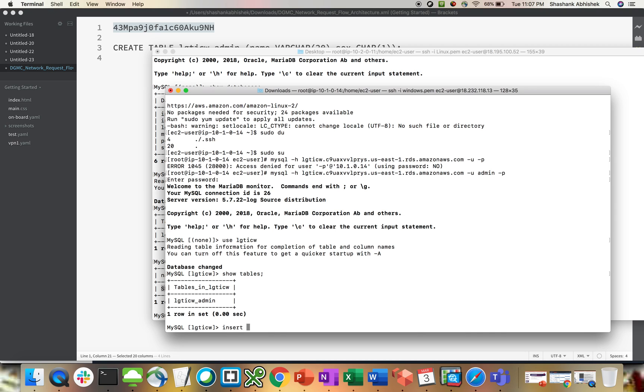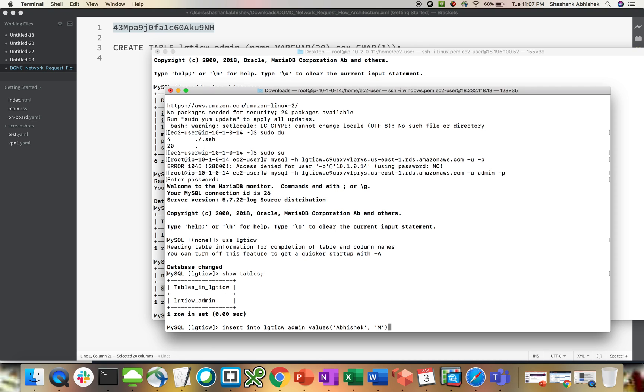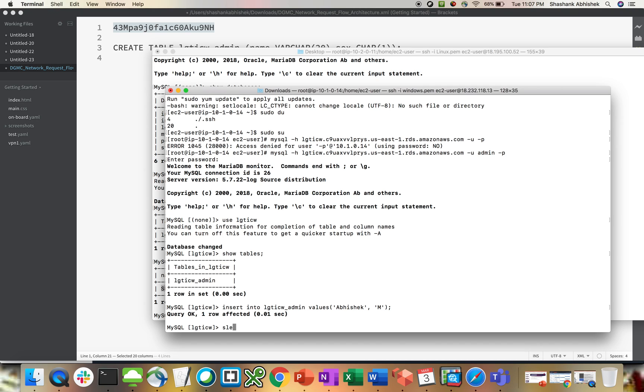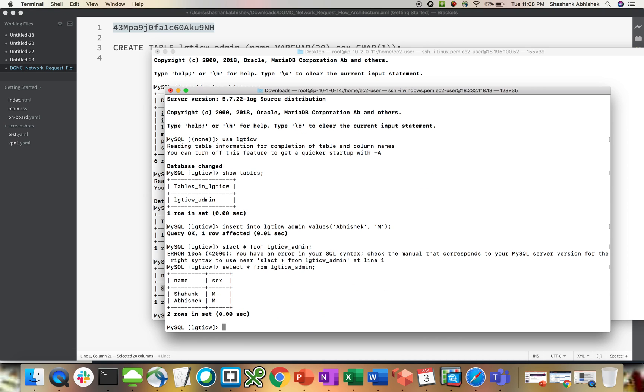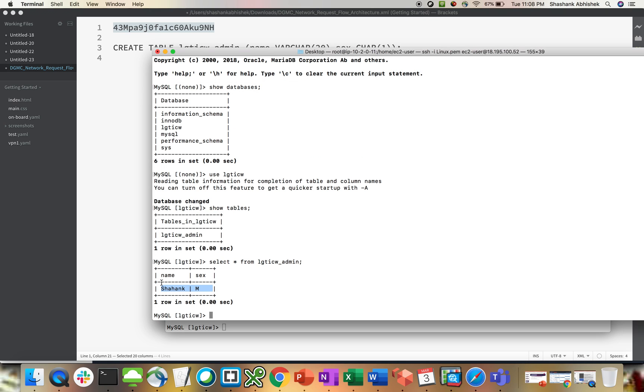Insert into LG CTI admin table values, then we have, let's give name as Abhishek, and comma, then we have male as sex. Hit enter. Select star from LG CTI CW underscore admin. Some mistake is there. Oh sorry. I should have something. Here we go. We have two records over here. Let's see if it's replicated or not.